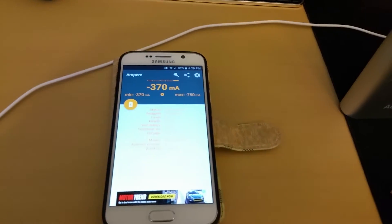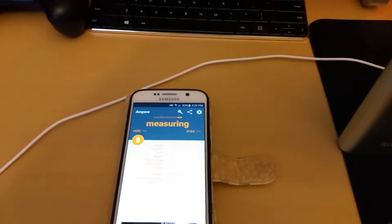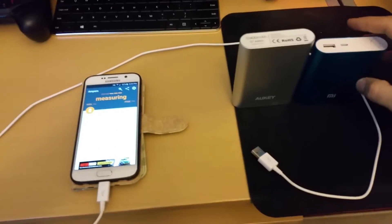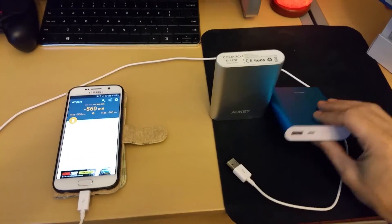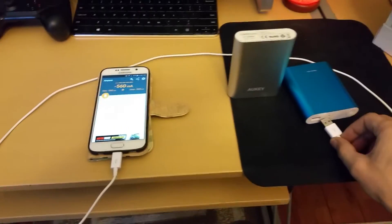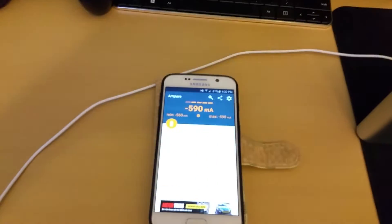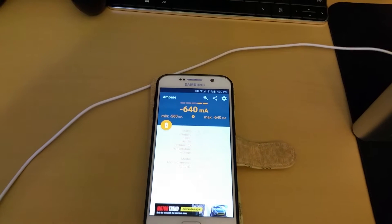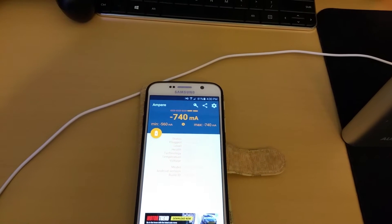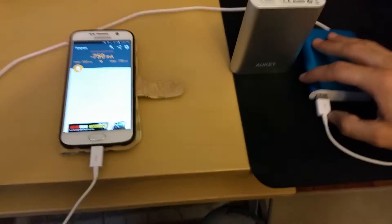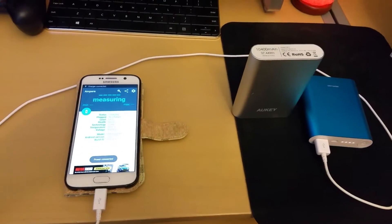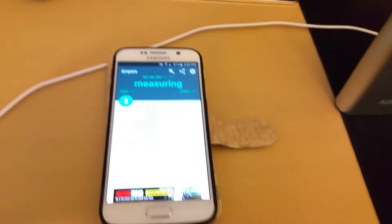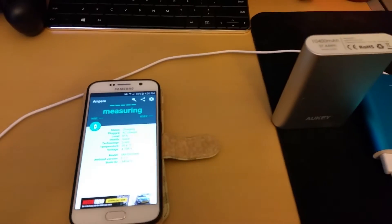Now that we go back to this Galaxy S6, you can see that it's not charging at the moment, but what I wanted to demonstrate is the charging capacity of both these devices. We're going to start with the Mi. Plug the phone in, currently not plugged in it's using 640 milliamps, 690 milliamps from the phone, 740, just sitting there doing not much.